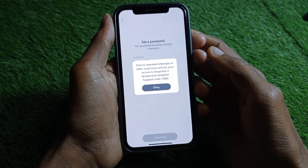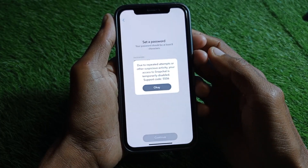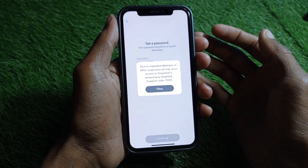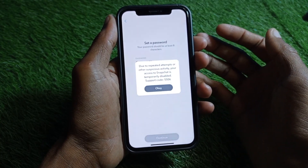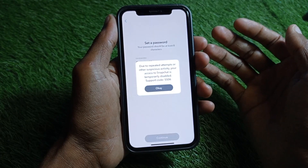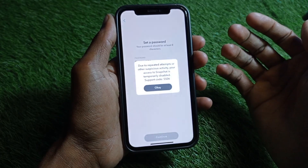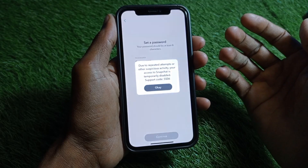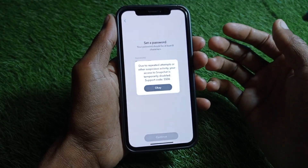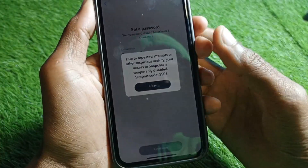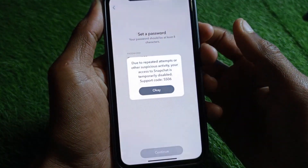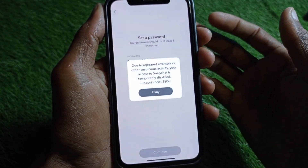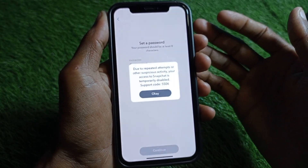Hello guys, welcome back to my YouTube channel. In this video I'm going to show you how to fix a Snapchat ban on iPhone. If your Snapchat account has been banned on your device — meaning when you try to log in or create a new Snapchat account on your iPhone and keep facing this issue again and again — I'll show you how to unban your device from Snapchat.